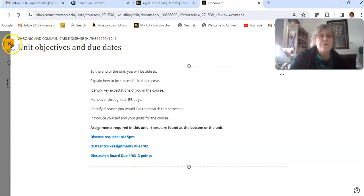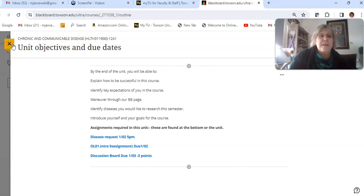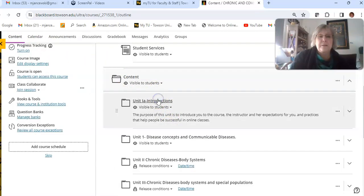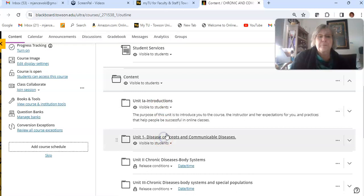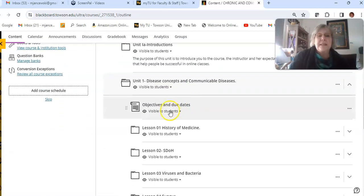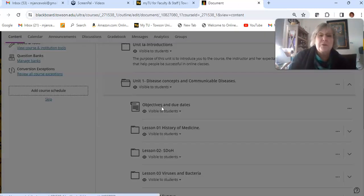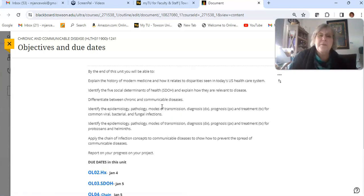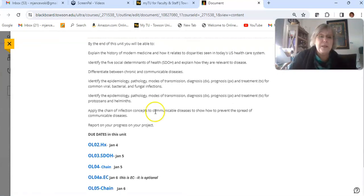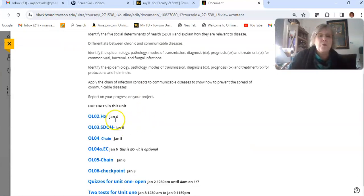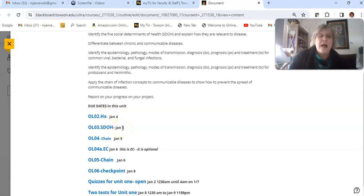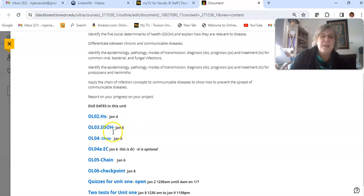That's the introduction to the course. Then what we have is the introduction on the material. So as you can see here when you open the objectives and due dates, the other items that are due this week: on the fourth you have Online 02 which is History of Healthcare and Health Systems in the United States. You have Social Determinants of Health due on January 5th. You have Online 04 which is Chain of Infection on January 5th.